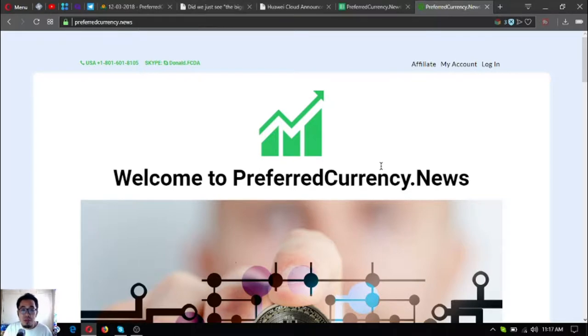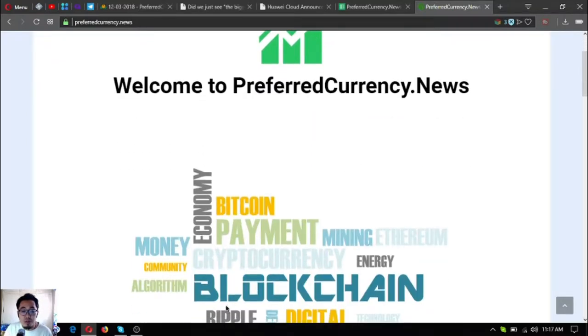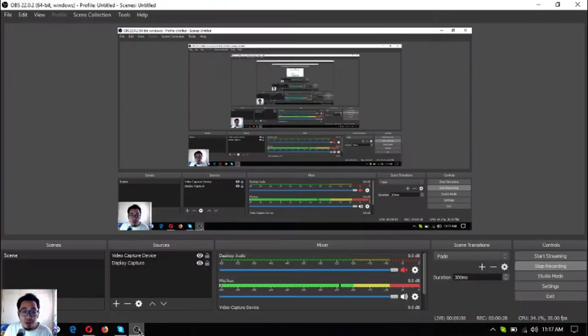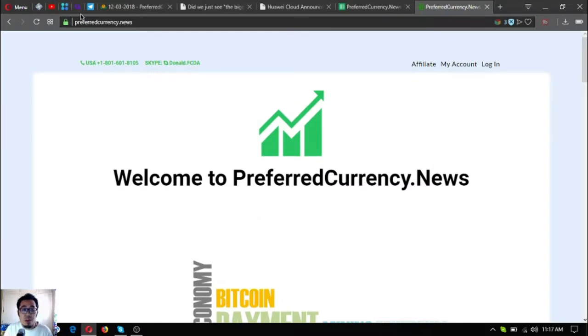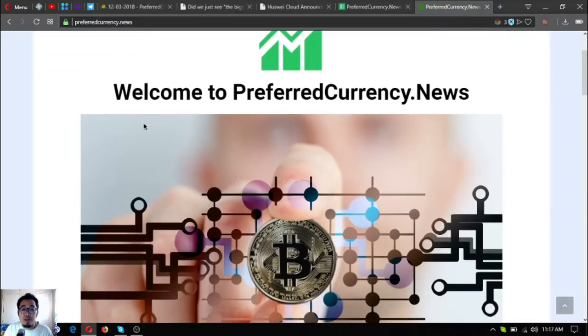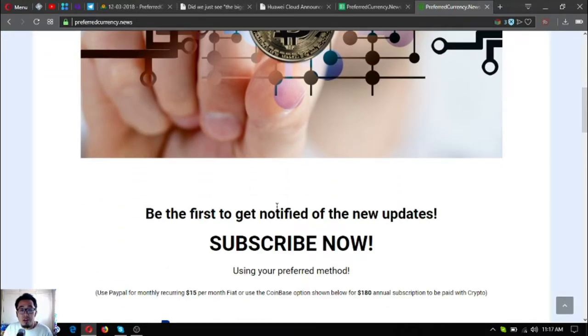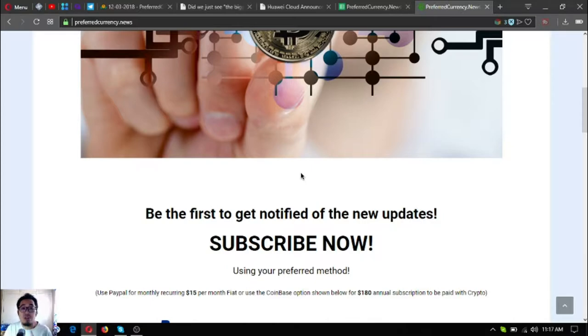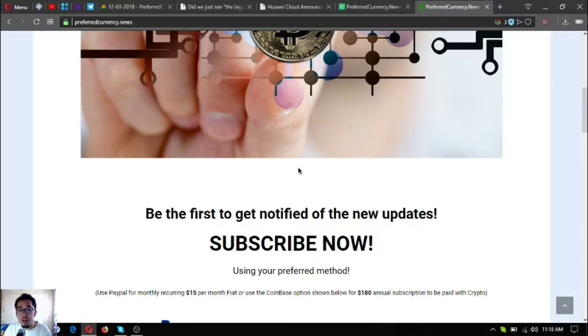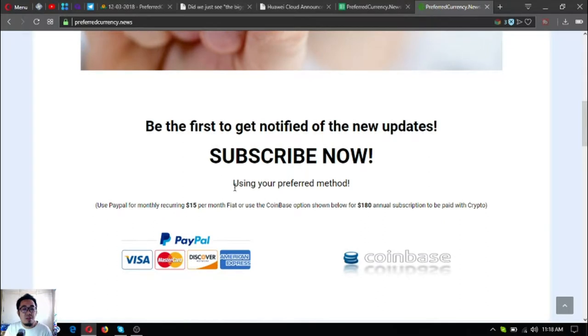We all know that to receive that newsletter you have to subscribe at this website called PreferredCurrency.news. So note that so you will be the first to get notified of the latest updates on cryptocurrencies and also the spreadsheet. That spreadsheet is the main update of the day, so I'm going to discuss it to you later. Watch till the end.